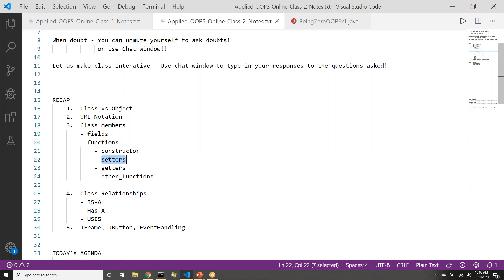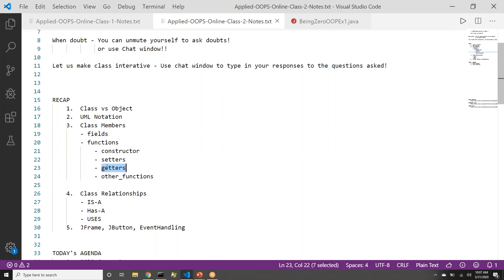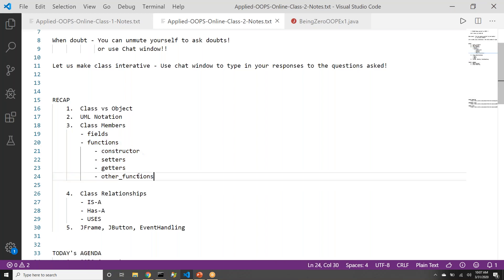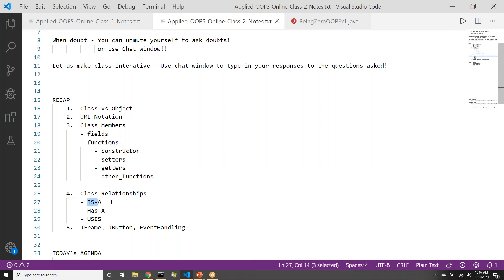Getters and setters are for every field that we have. If we have any private field, then we can have a getter and setter function for those fields, so that we do not expose the fields directly. Then we talked about class relationships — what is a relationship between two classes, what is a 'has a' relationship, and what is a 'uses' relationship.